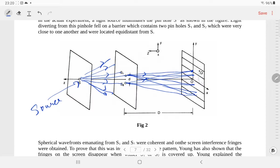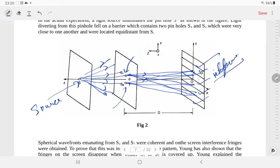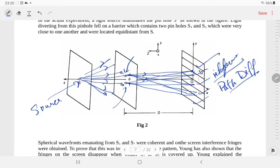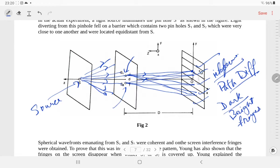Rays from S1 and S2 are meeting here at this point — here we are having interference, exactly following the principle of superposition of waves. Depending upon the path difference — the path difference between the ray of light coming from S1 and the ray of light coming from S2 — we are going to have dark or bright fringes on the screen.